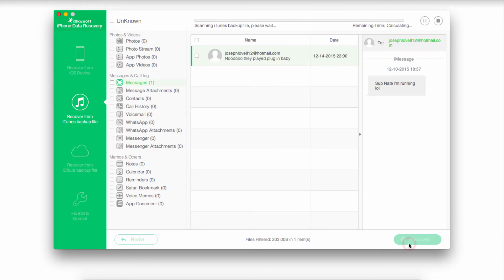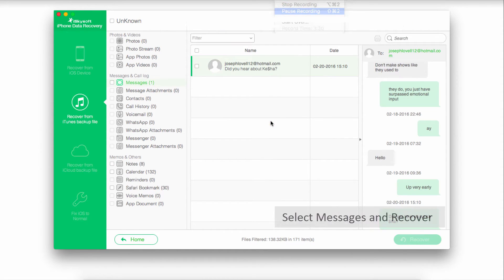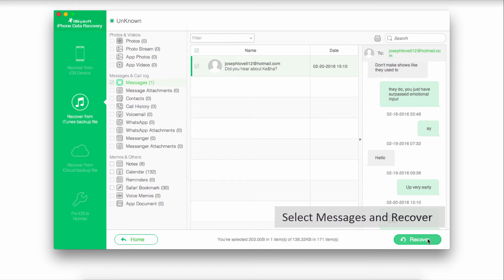We can start the scan and it will look for any of those messages for us. Just like before, we'll select our messages and click on recover.